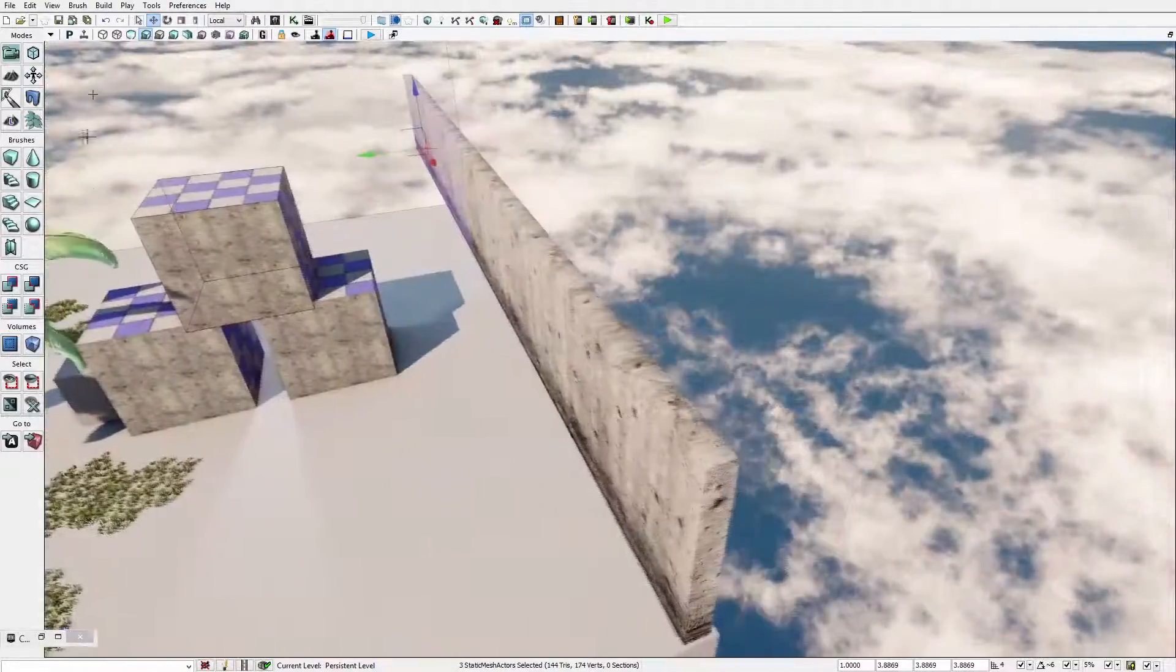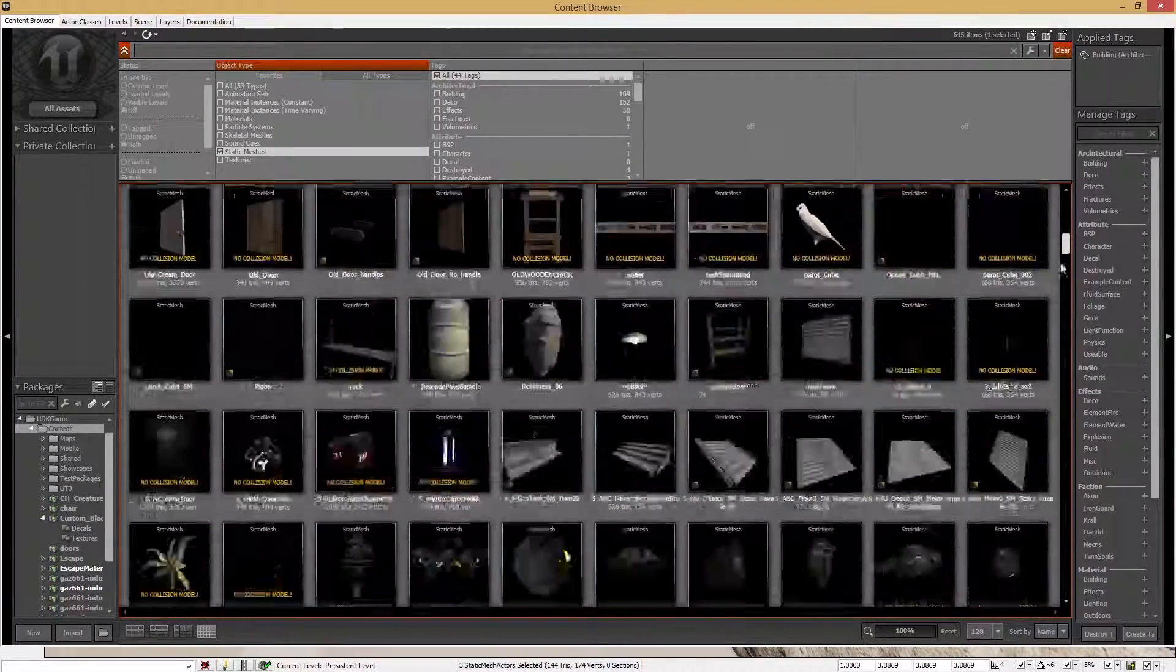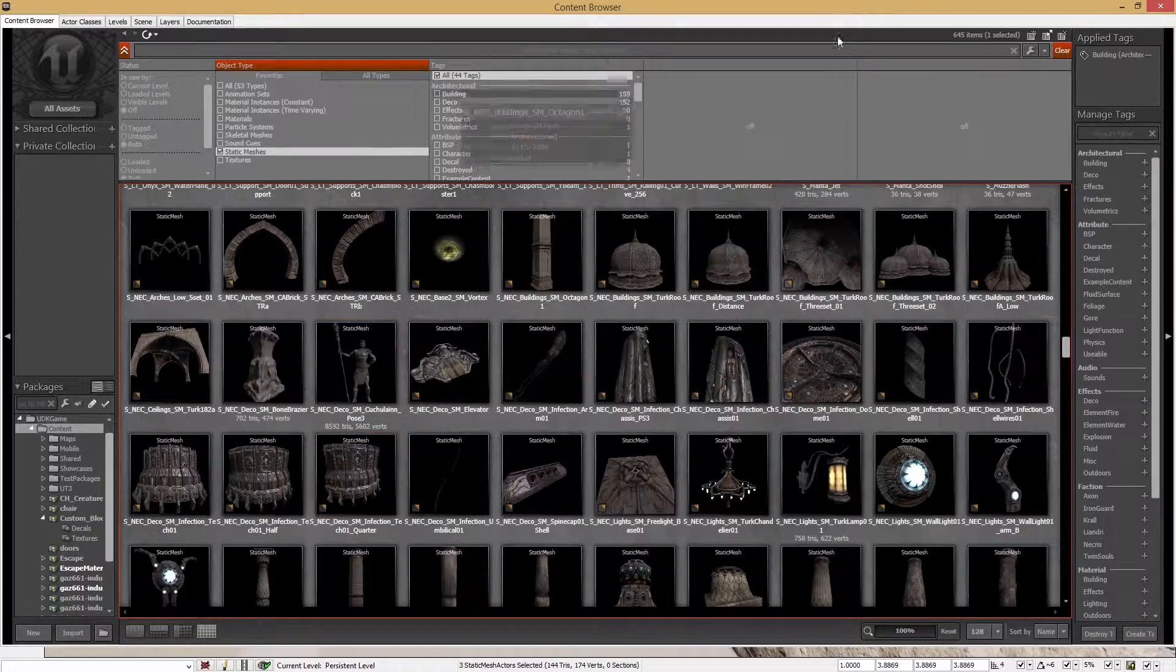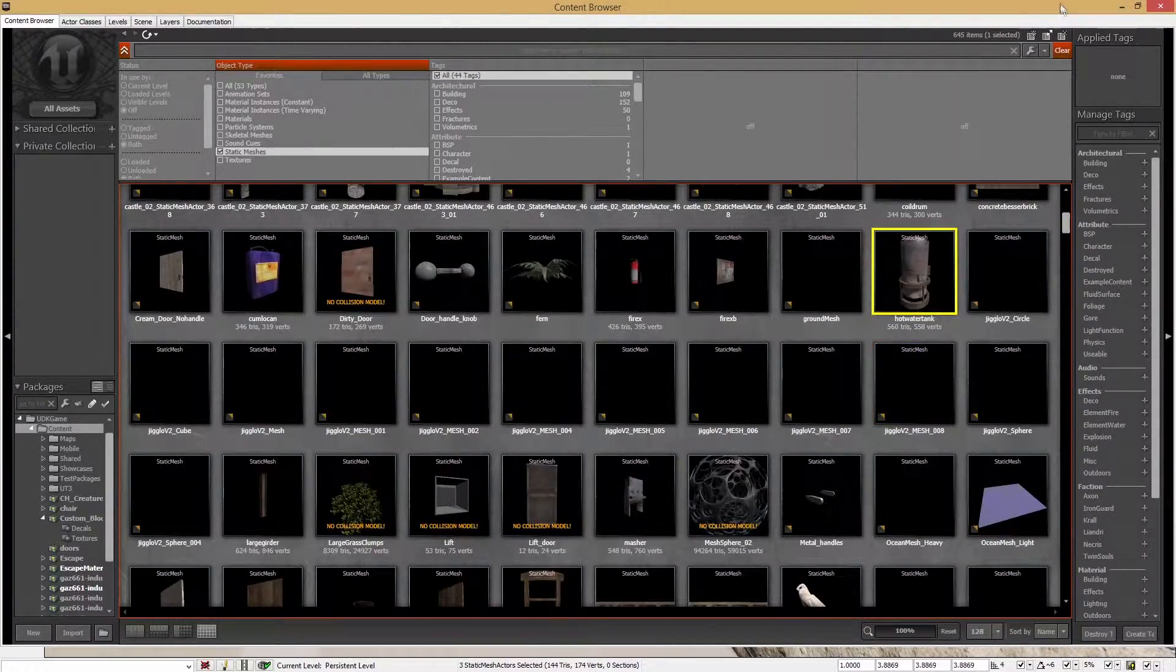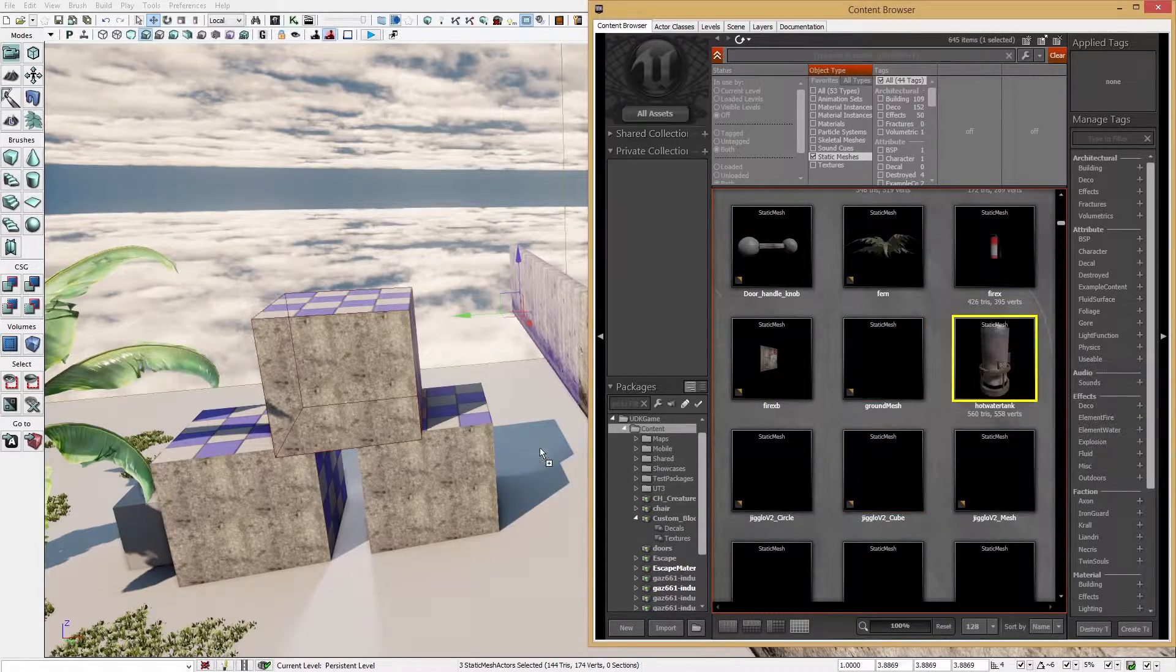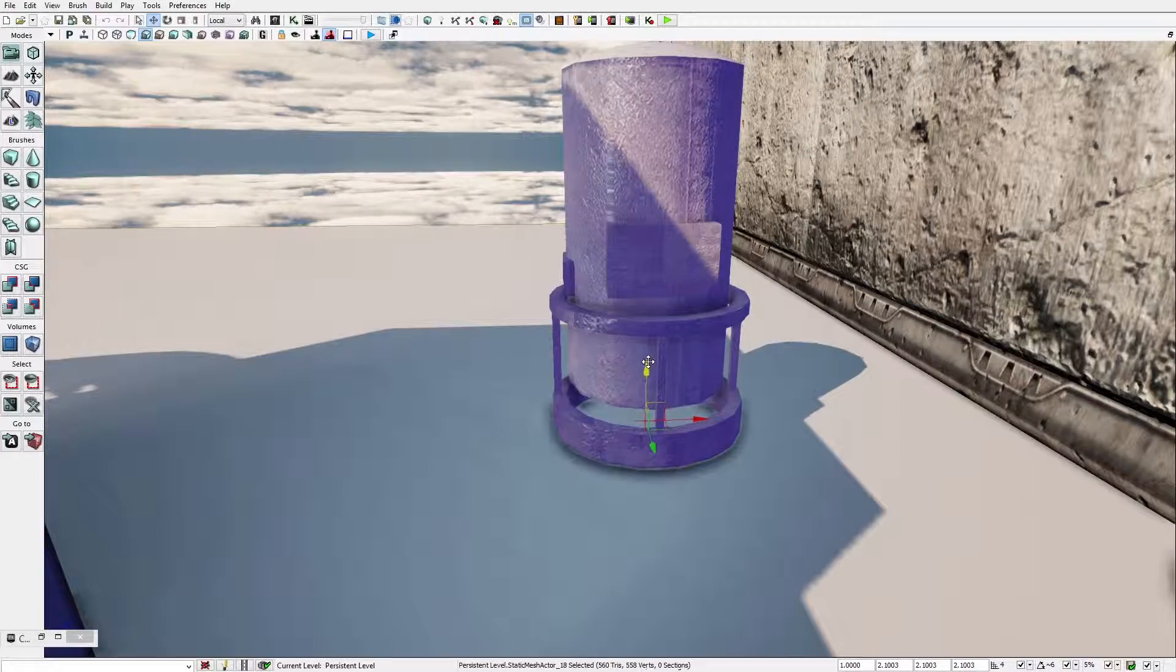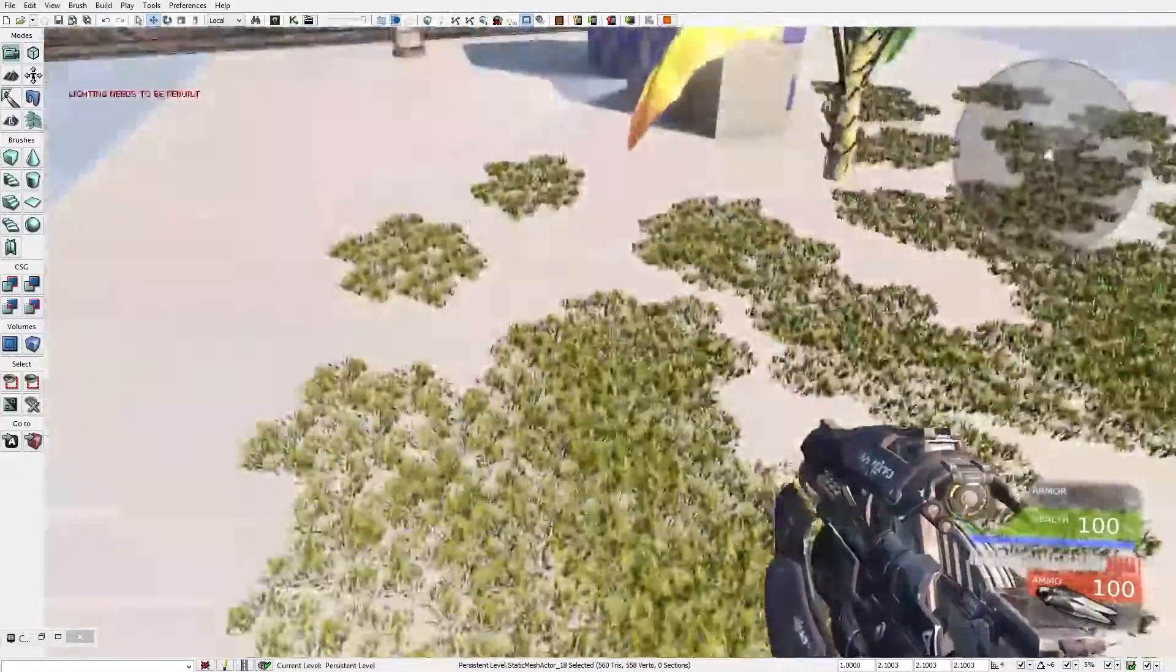Now let's add some sort of object that the player would actually use. Not use but it would be like the end game object. I'm going to use the boiler maybe. You can position it, make it bigger, and just place it anywhere.